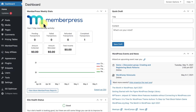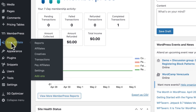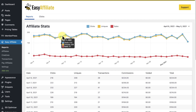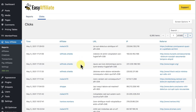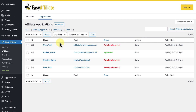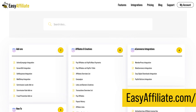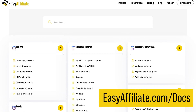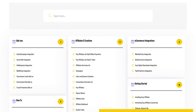Once you're all set up, you'll be able to access Easy Affiliate from your WordPress dashboard. Here you can review affiliate activity, the clicks and sales they're generating, approve new affiliates, pay them, and much more. Check out our knowledge base to learn more about all of these features.